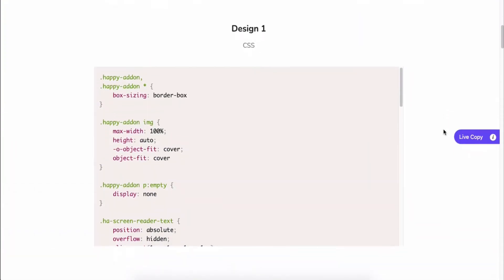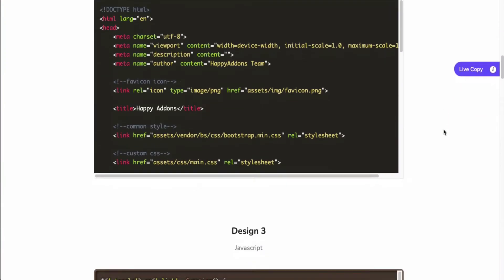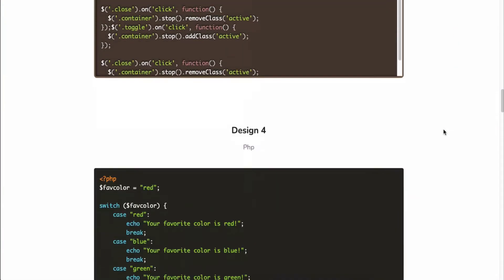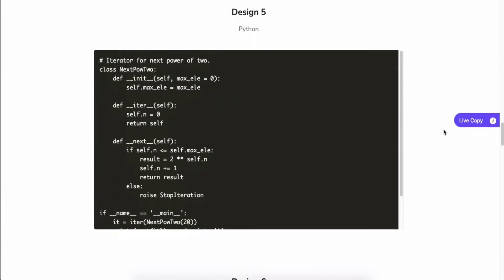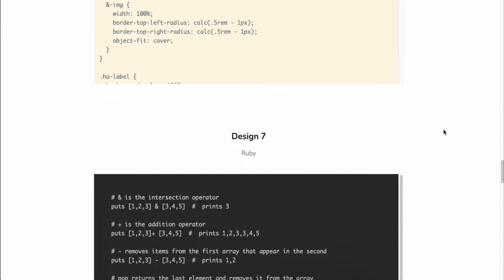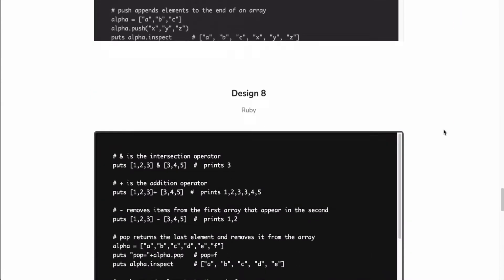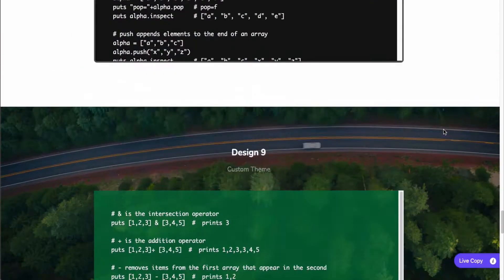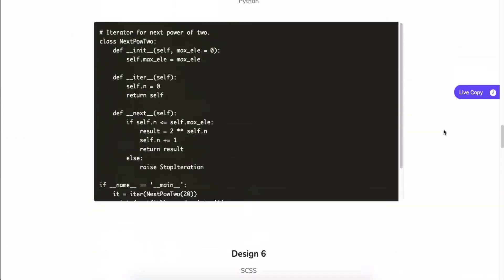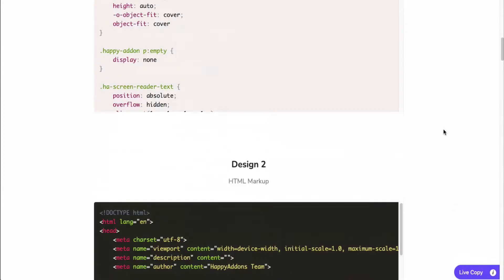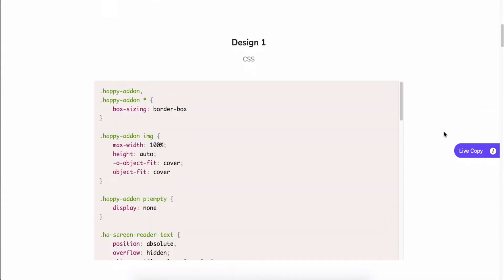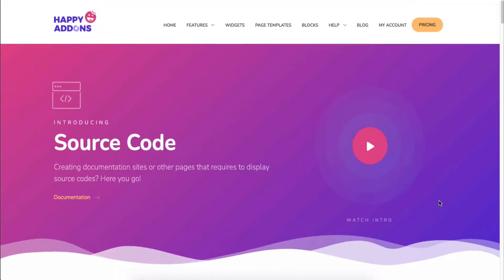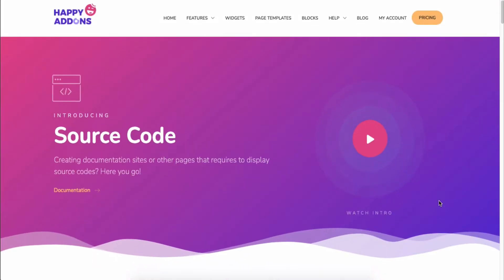Sometimes we may need to display or embed source codes on the documentation page or anywhere on the web page. No worries, Team Happy Addons introduces a source code widget to let you do this easily.